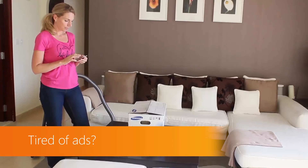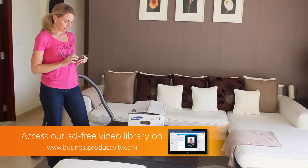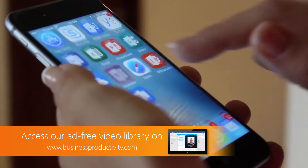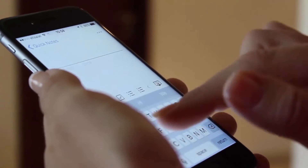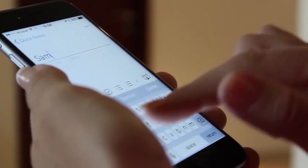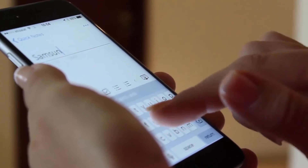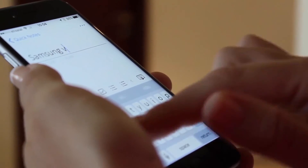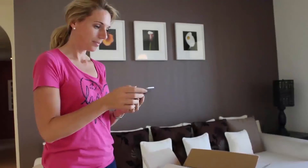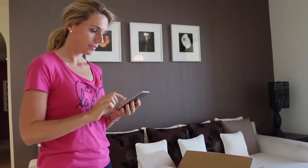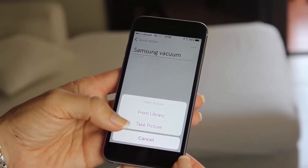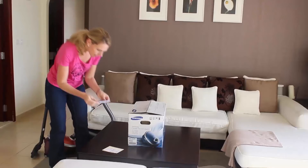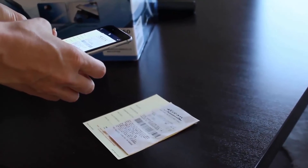To save a record of the receipt and the warranty card, I'll open up OneNote and create a new note. I'll name it Samsung Vacuum and then I'll click to insert a picture. I can choose to insert a photo from my photo library or take a picture. I'll just take a picture of the receipt.